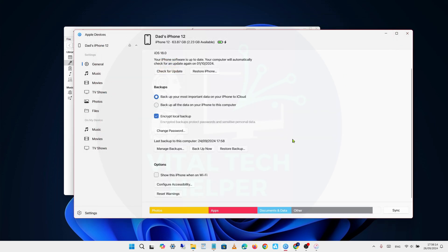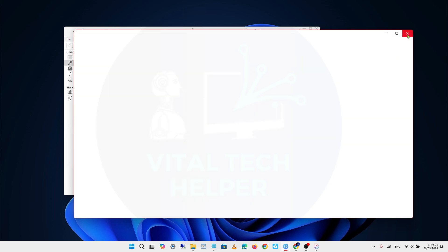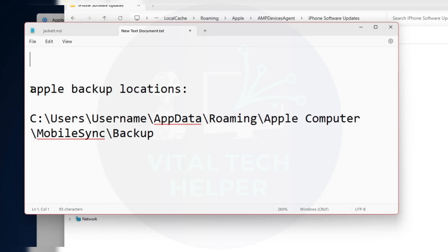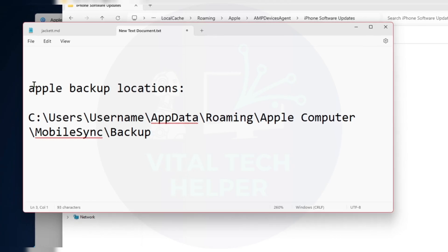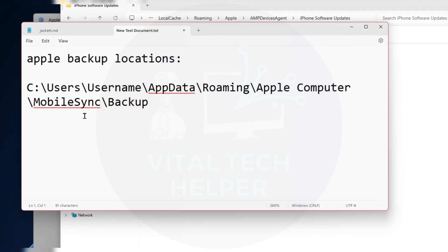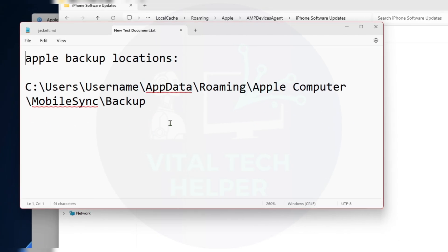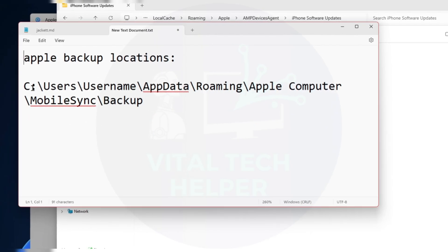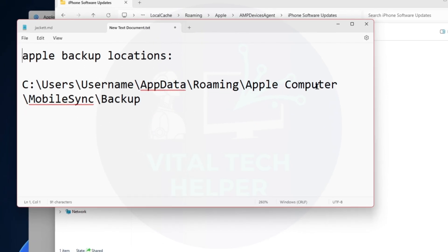So, I've shown you two methods: using the Apple Devices app to manage your backups, and manually finding your backups through File Explorer. On your screen, you can see the backup location for the Apple Devices app on a Windows PC.